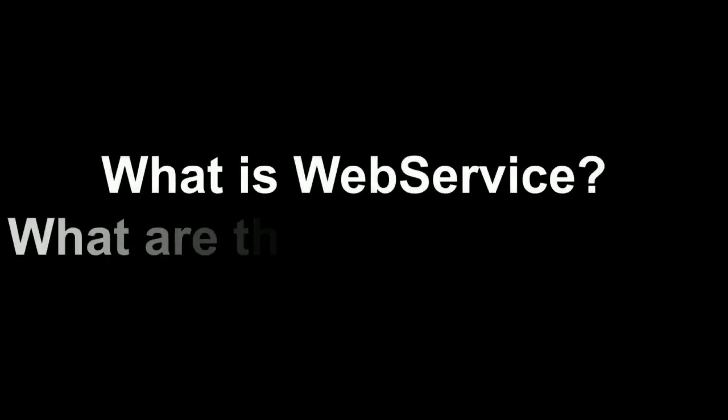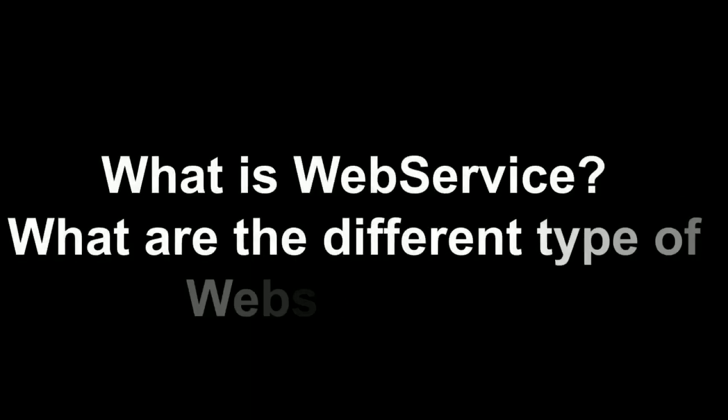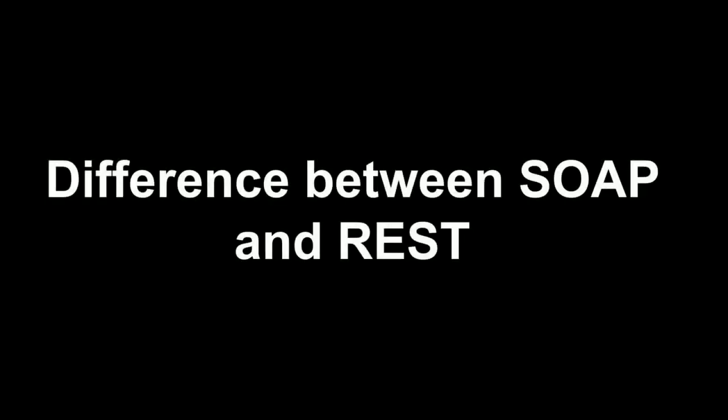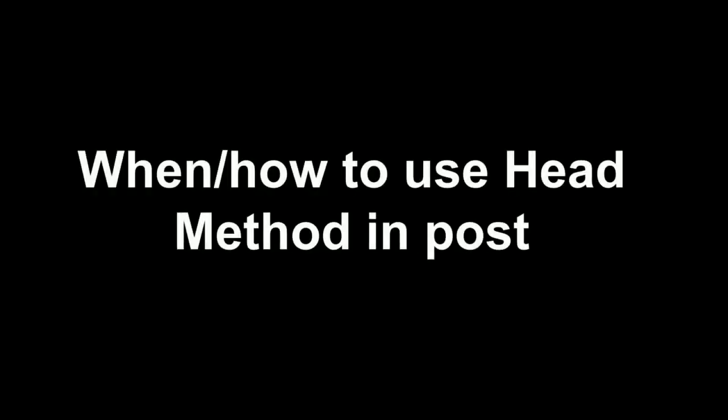What is web service was the next question. He was expecting me to explain what are web services. I explained to him, then he asked me to explain what are the different types of web services. I explained about both SOAP and REST web services, what are the differences between them. To be honest, I was not having any experience on SOAP. I could say a lot of things on REST but I couldn't say anything on SOAP web services. Then the next question was when or how to use HEAD method in REST.